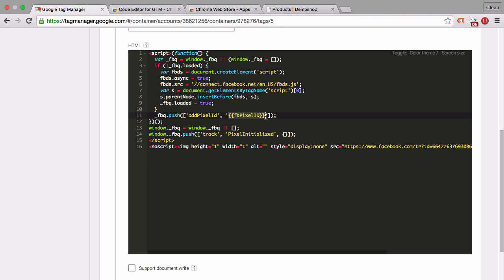So you'll be able to use variables within custom HTML tag which is really useful once you have for example a conversion tracking script that you want to deploy and transfer the order amount to that tracking script.